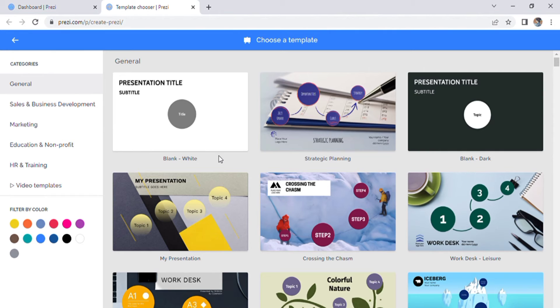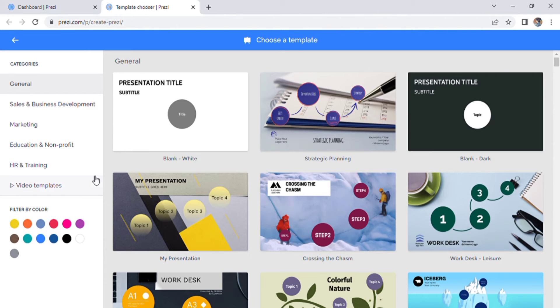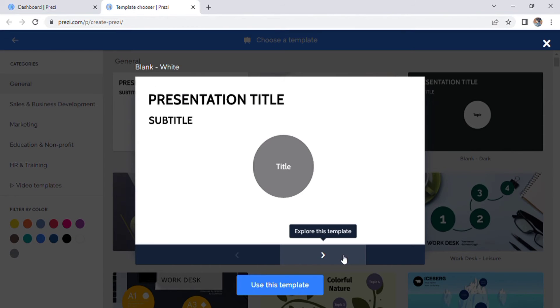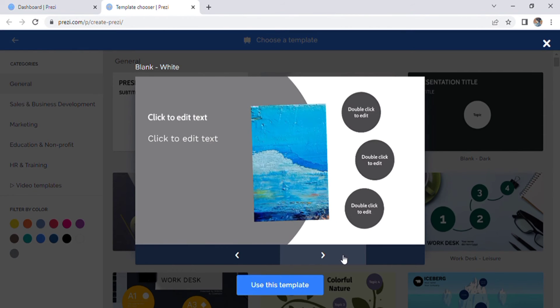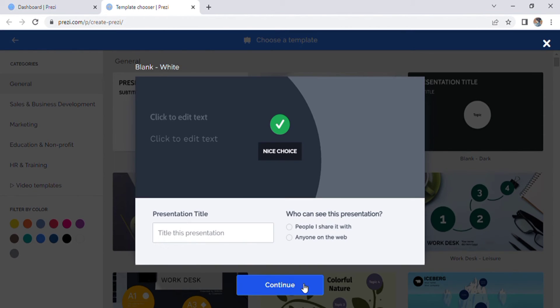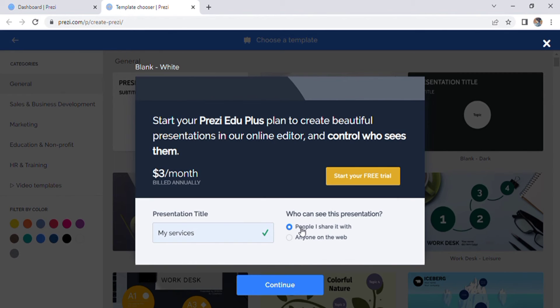So let's get started. This template is a great foundation for whatever presentation you want to create. Over here, you can select from different topics of templates. You can view how it looks before you pick it up and use it. Next, you need to title your presentation.